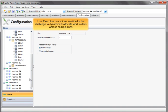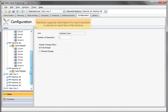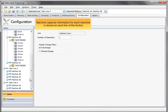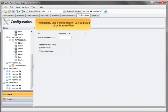Machine capacity information for each machine is stored on each line of the factory. The machine and line information can be pulled directly from vPlan.